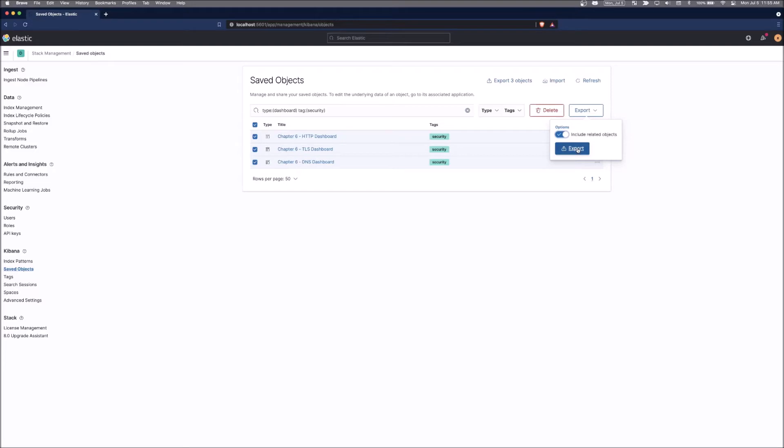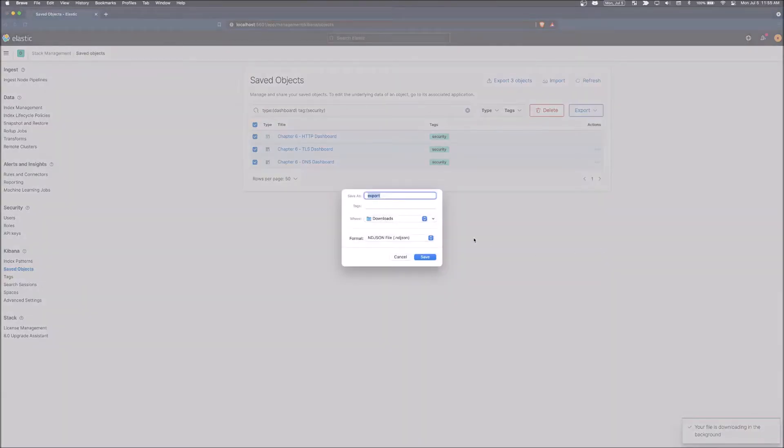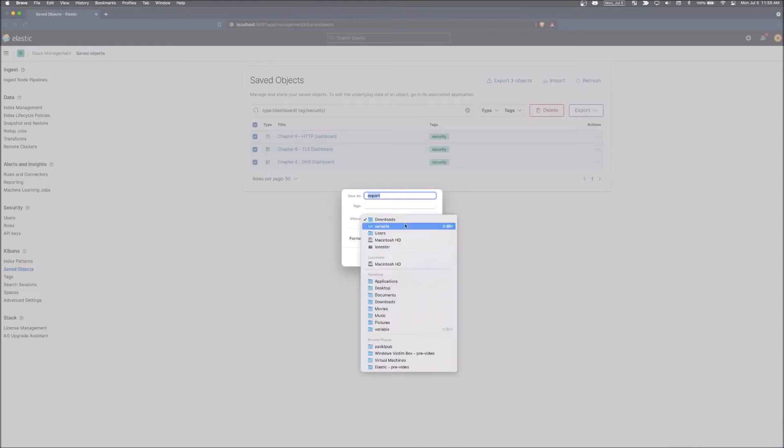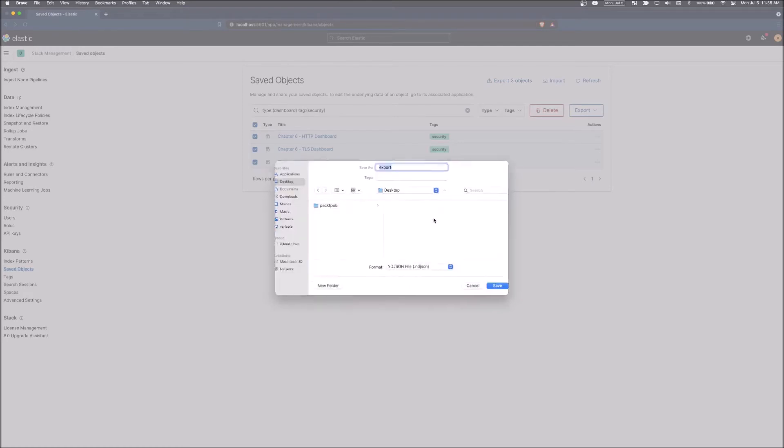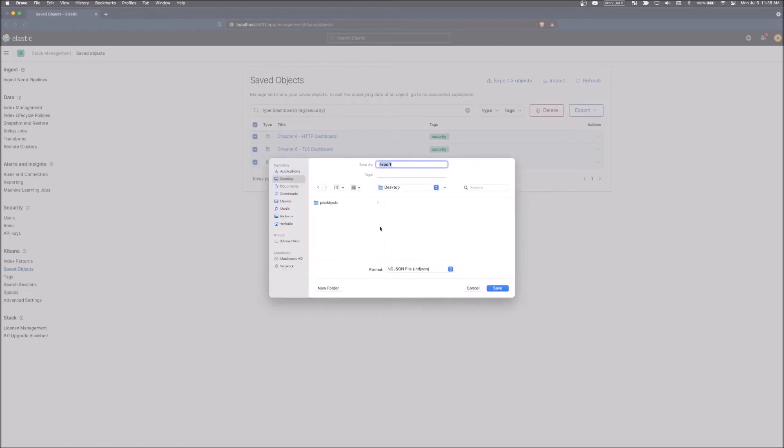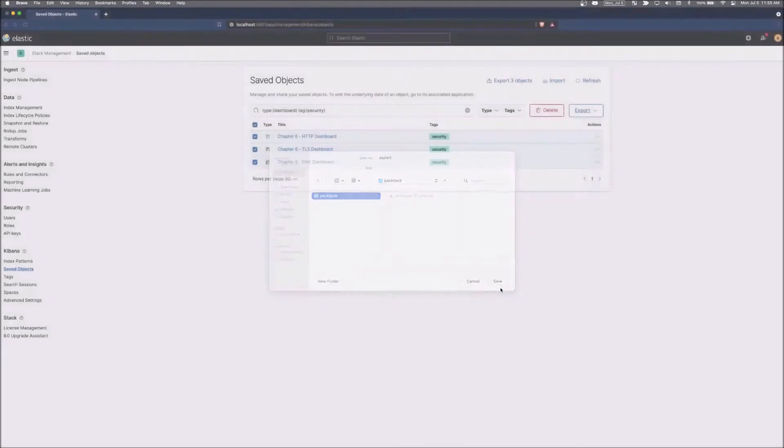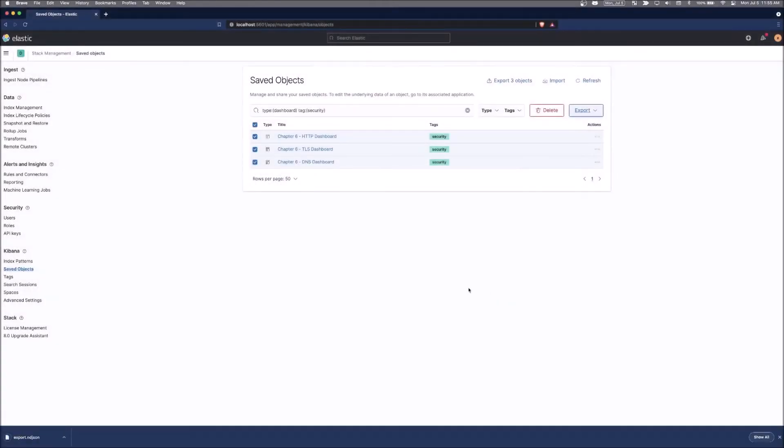So we can simply export and it will download in the background. It's going to ask where I want to download it to. And we can just download it to the PacketHub folder and click save, and it will download as an NDJSON file.